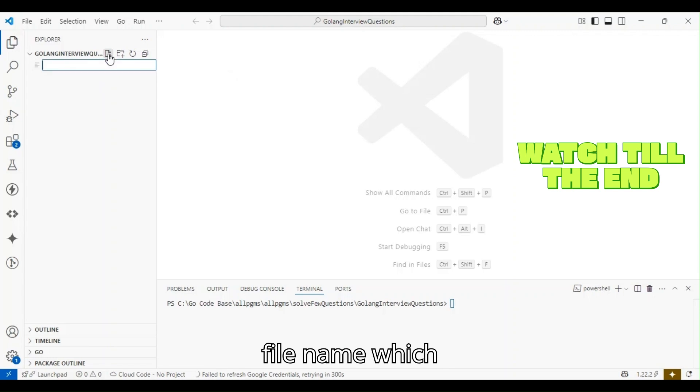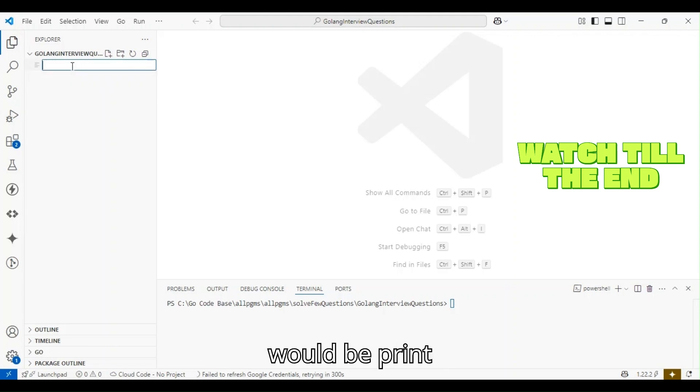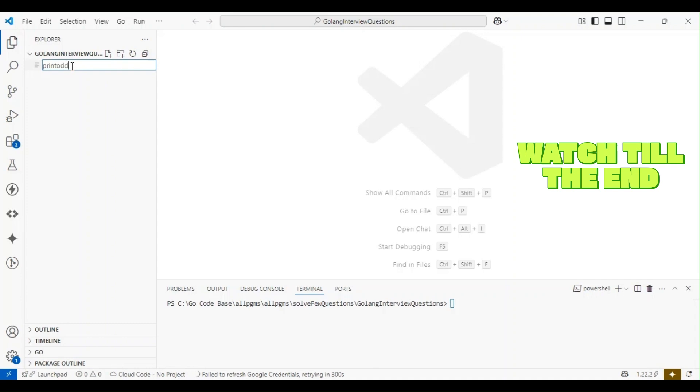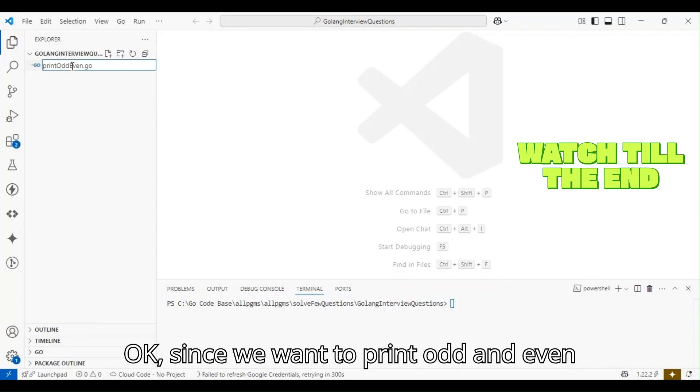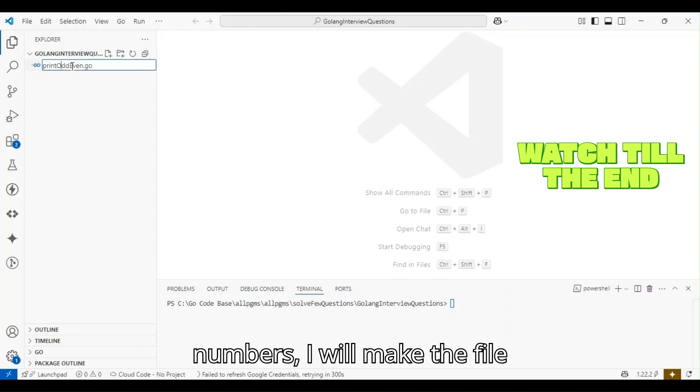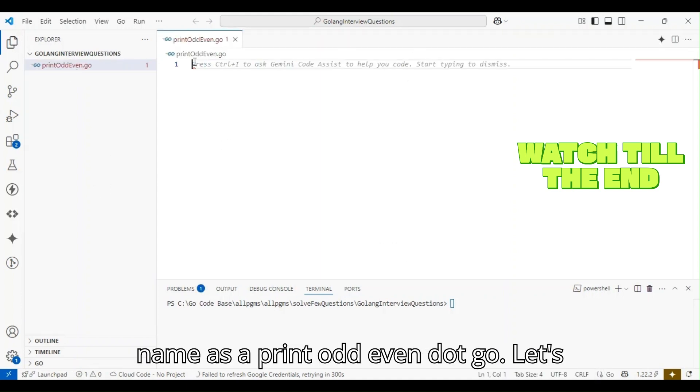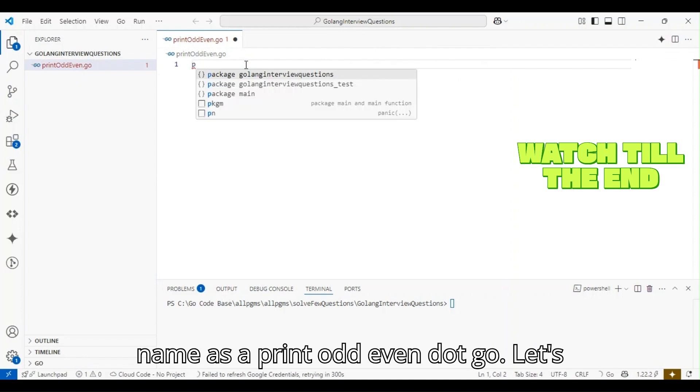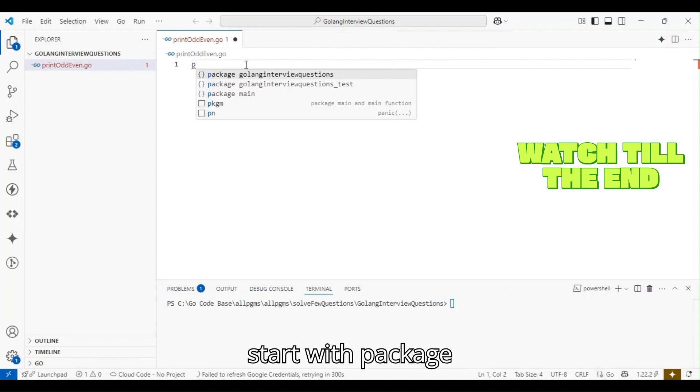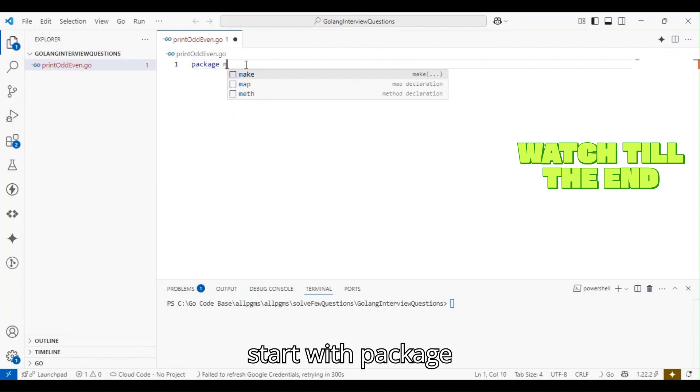The file name will be print_odd_even.go. Since we want to print odd and even numbers, I'll name the file print_odd_even.go. Let's start with package main.